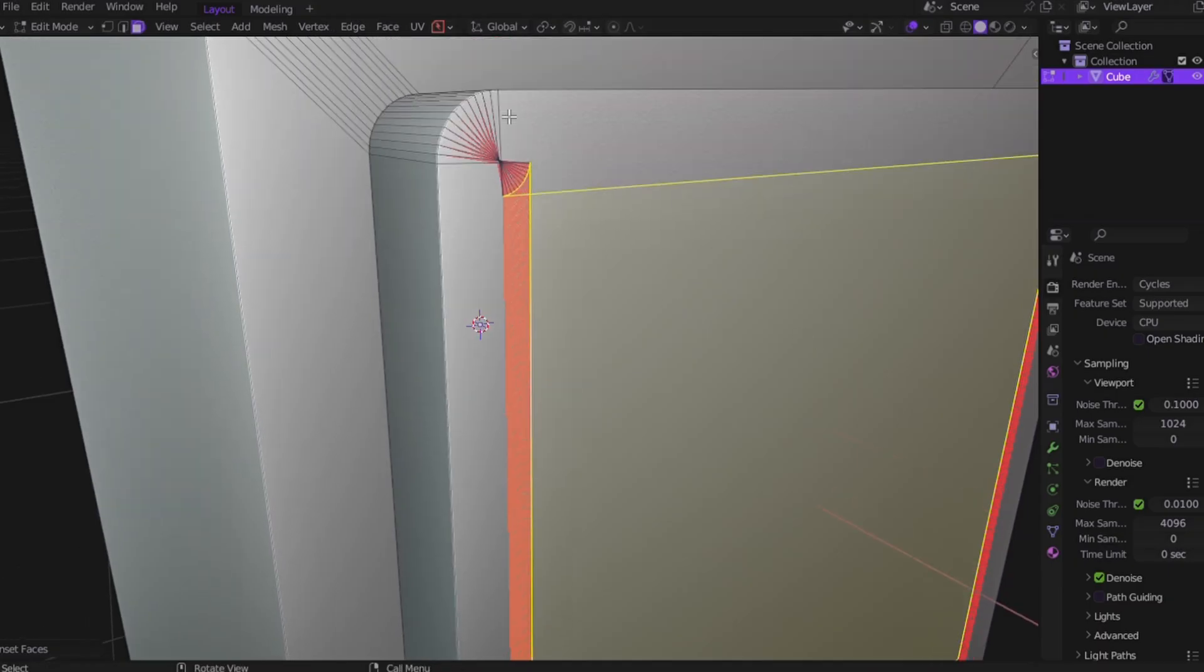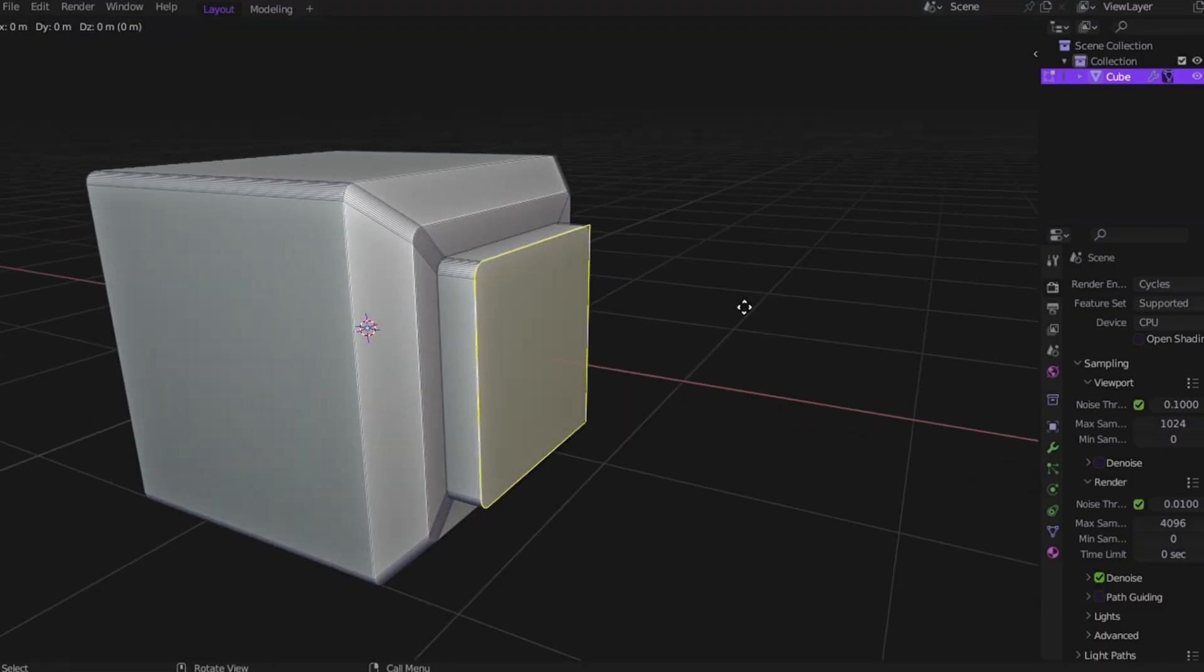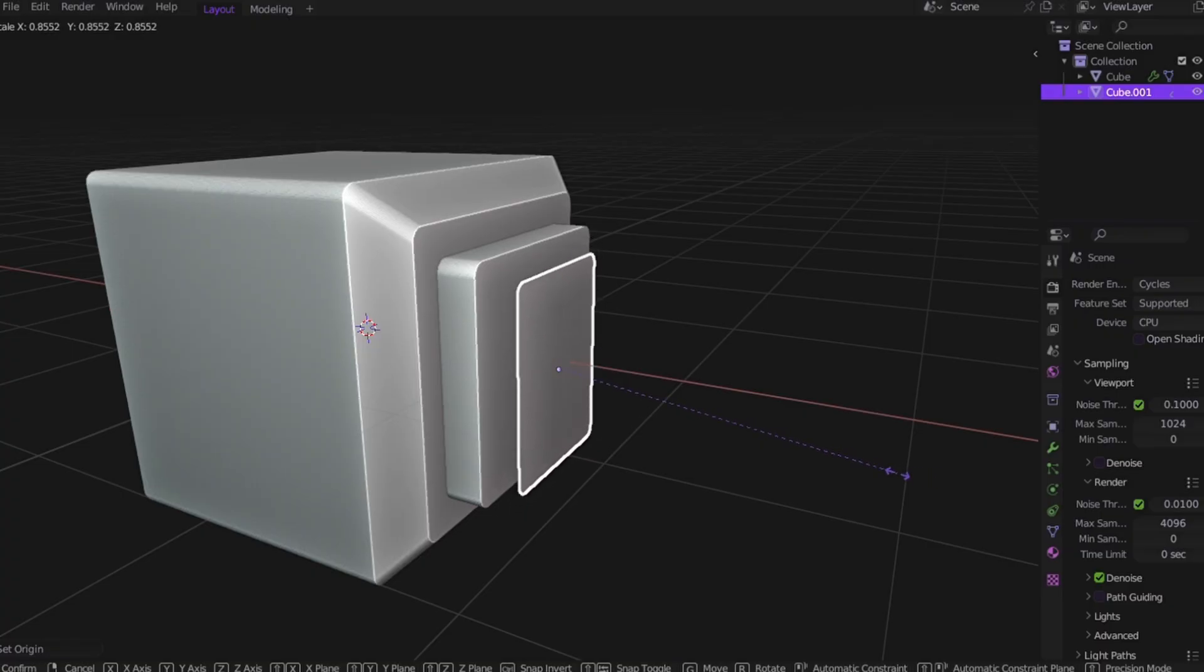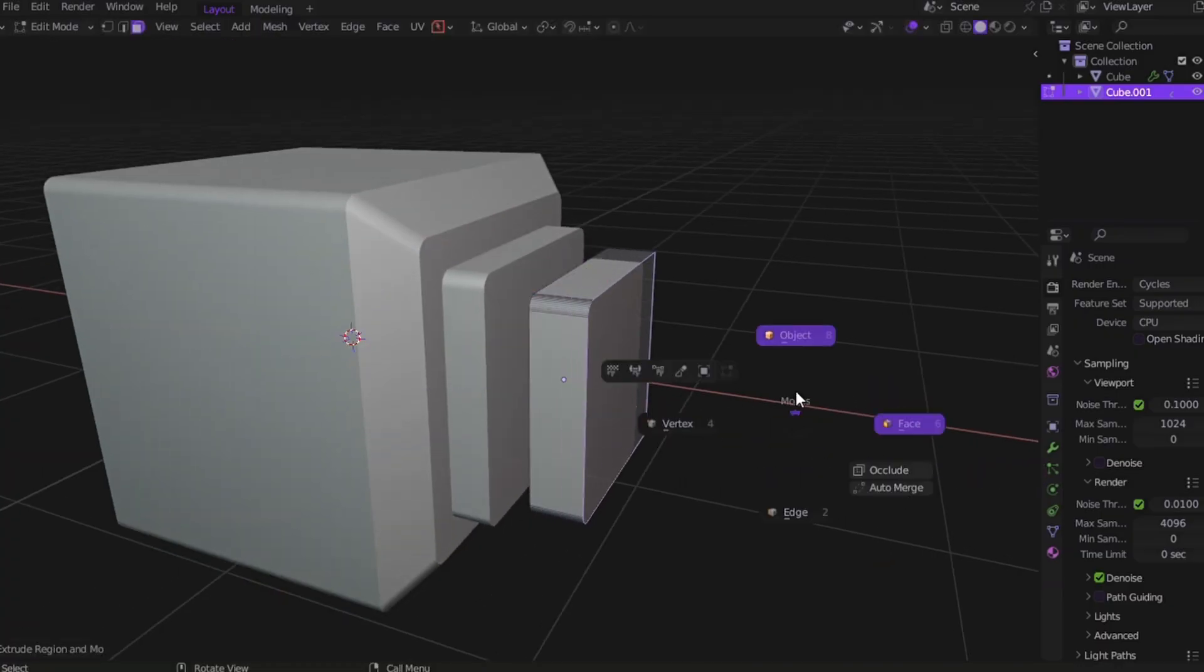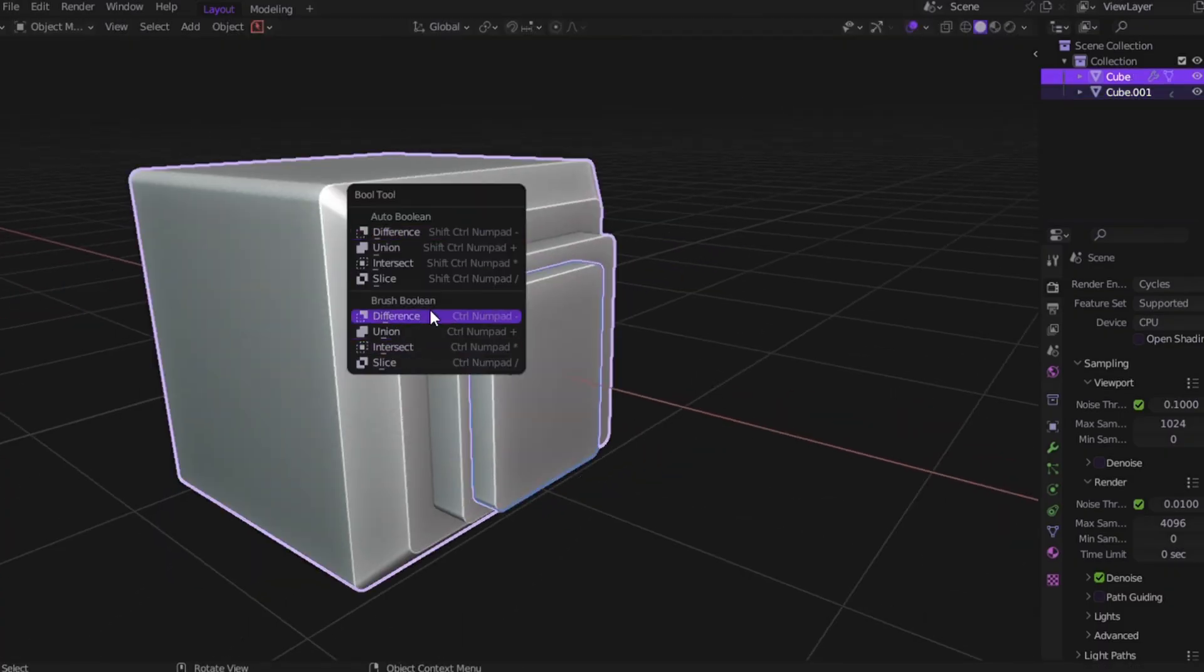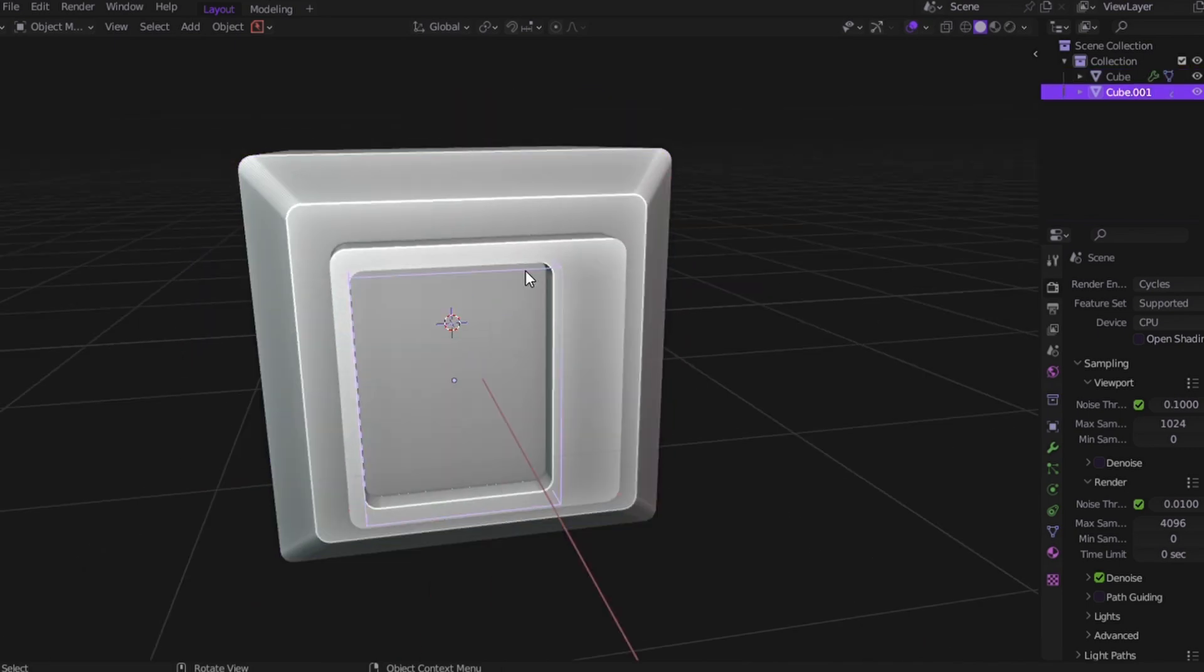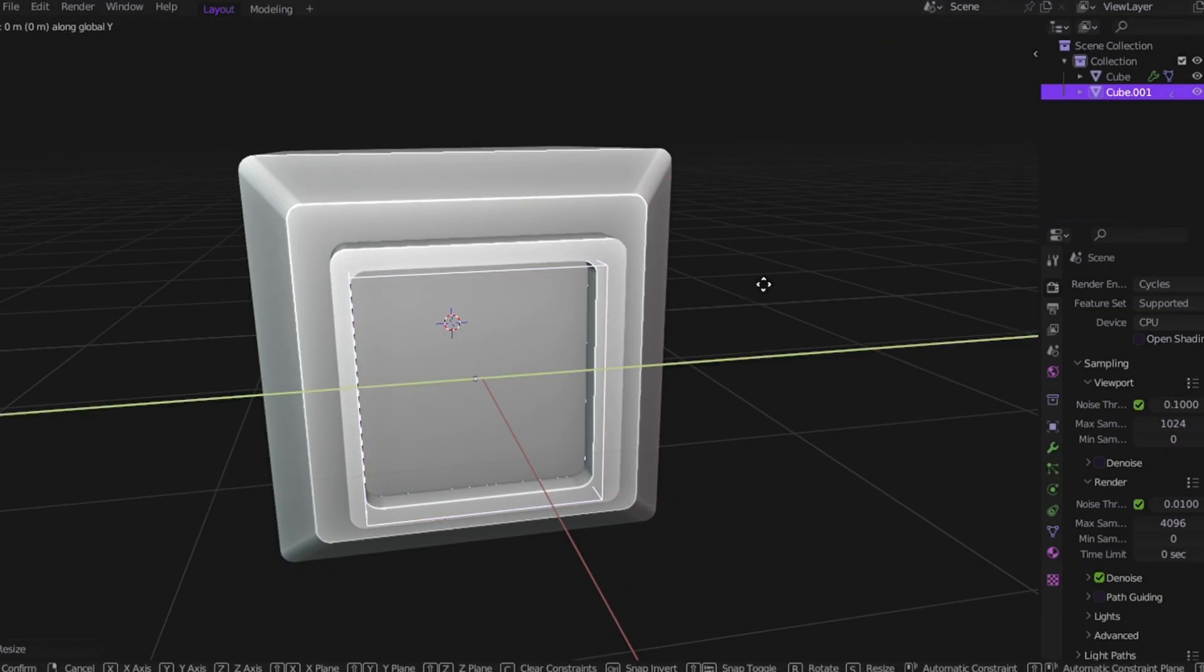Here's the fix. Don't fight the insert. Duplicate the face instead. Select the face, hit Shift+D to duplicate, press P to separate it, then scale it down and extrude however you want. And once you've got your shape, run a different Boolean with the original mesh. Boom, clean detailing, no insert errors. Insert might fail, but you don't have to.